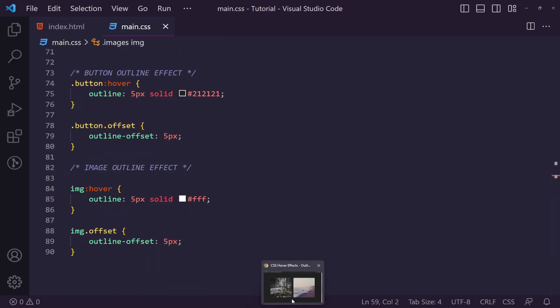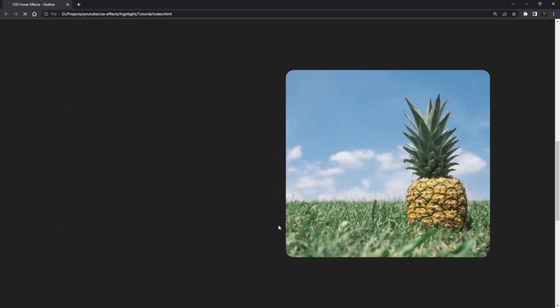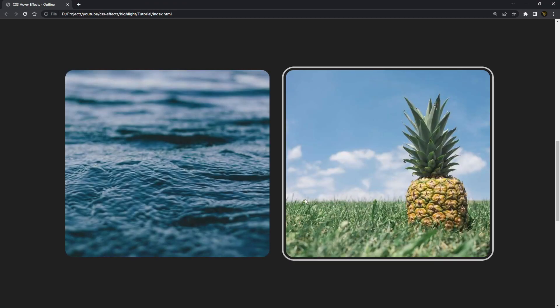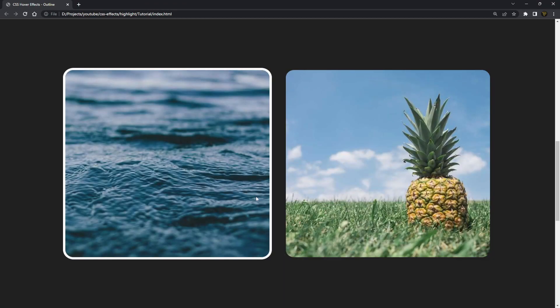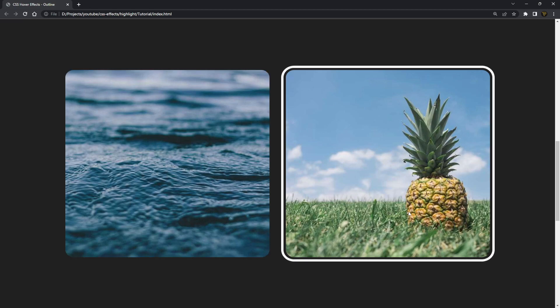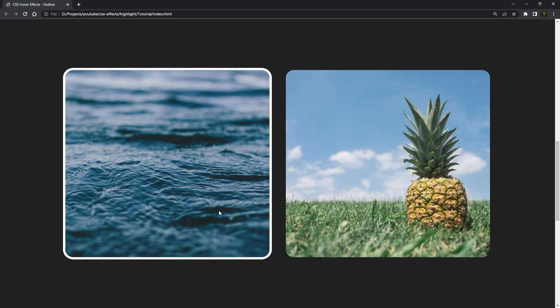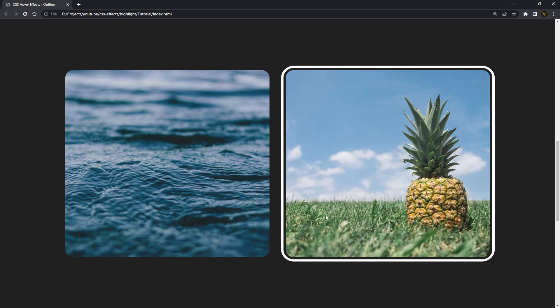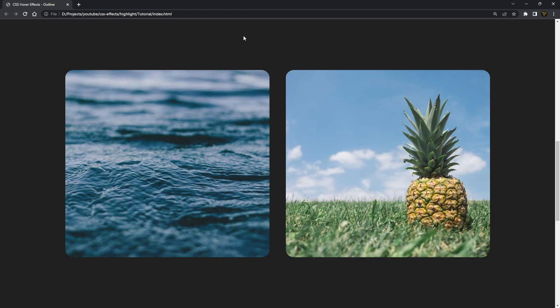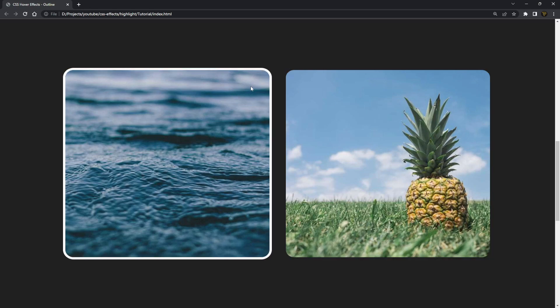So let's go back here, refresh, and there you go. This oddly reminded me of SpongeBob from the water and the pineapple put together there, just weird coincidence that they appeared together. But now you can see the outline works on our images.